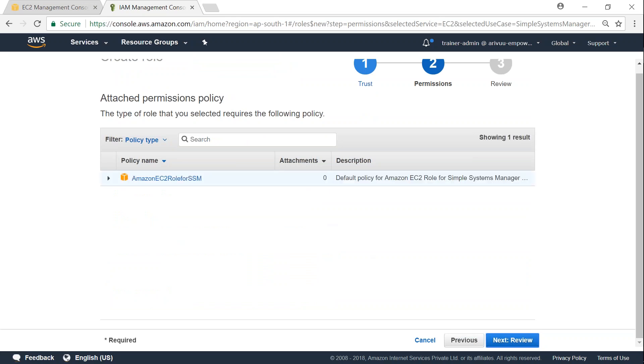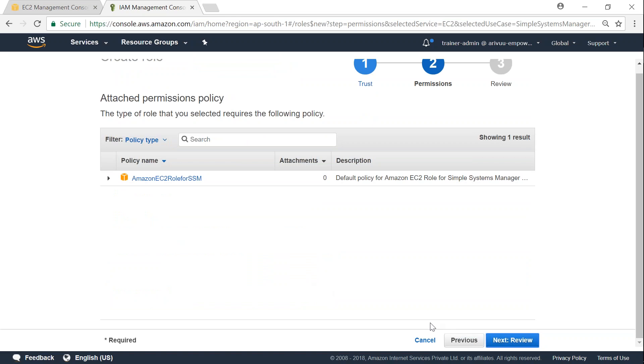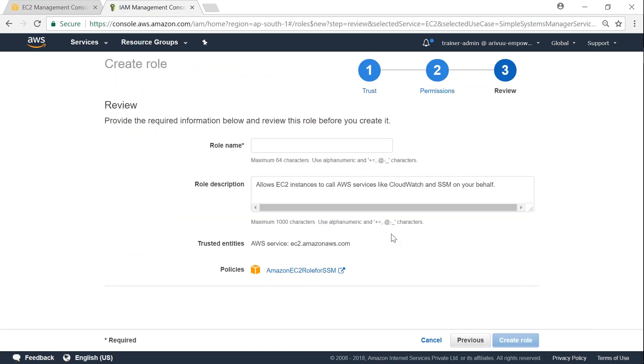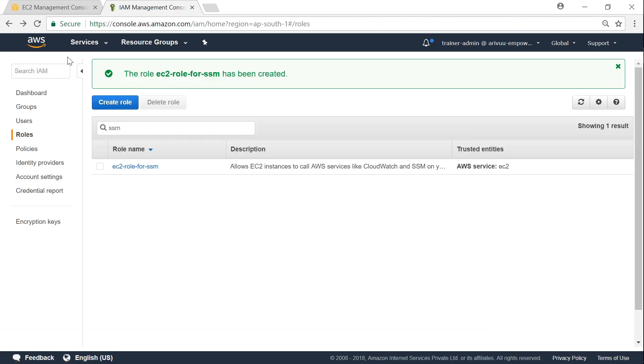We are going to choose some permissions here which is automatically chosen because of the role that we created there. Click on review, and I'm just going to put in my name as EC2 role for SSM and click on create role. So now my role is getting created.